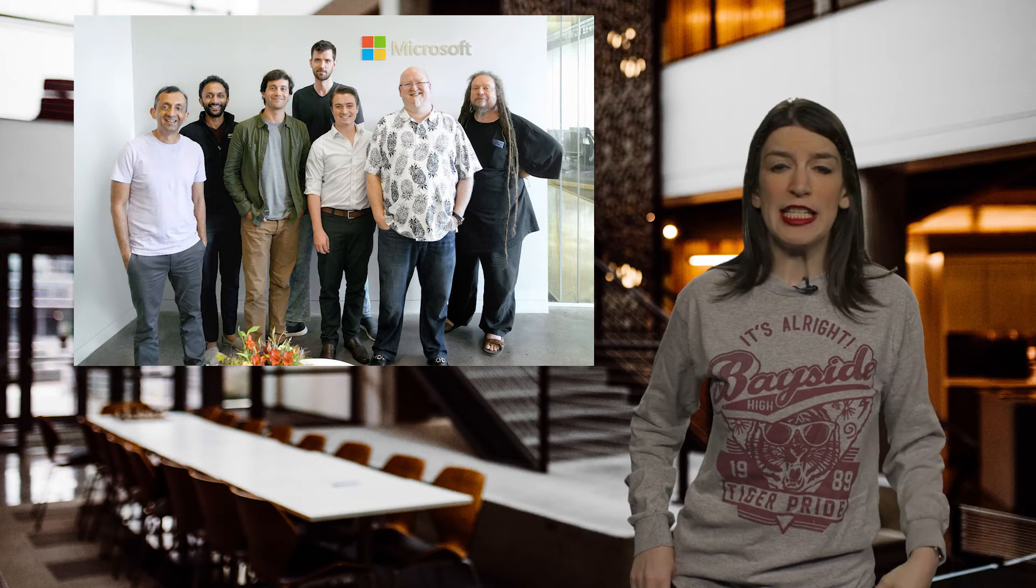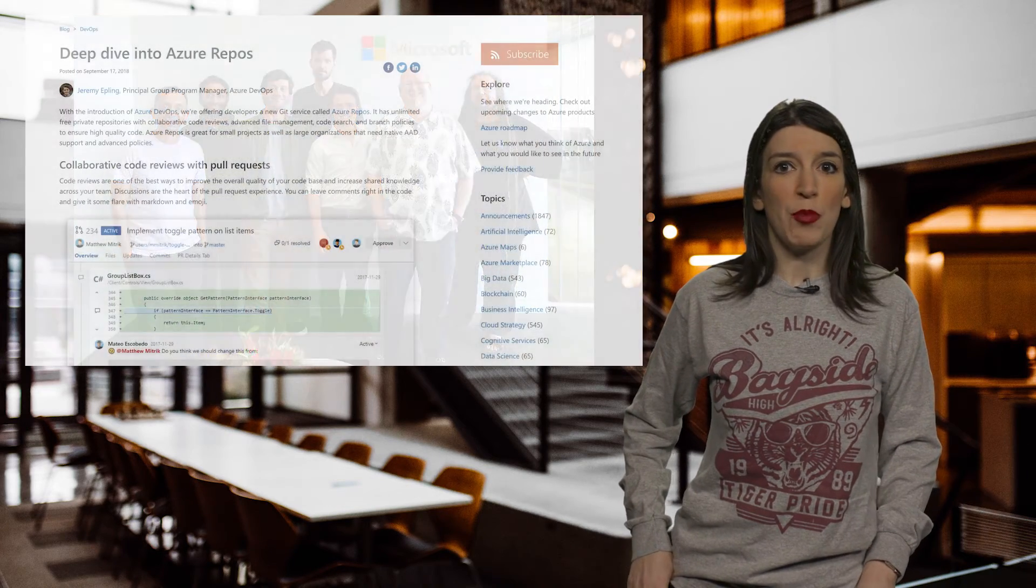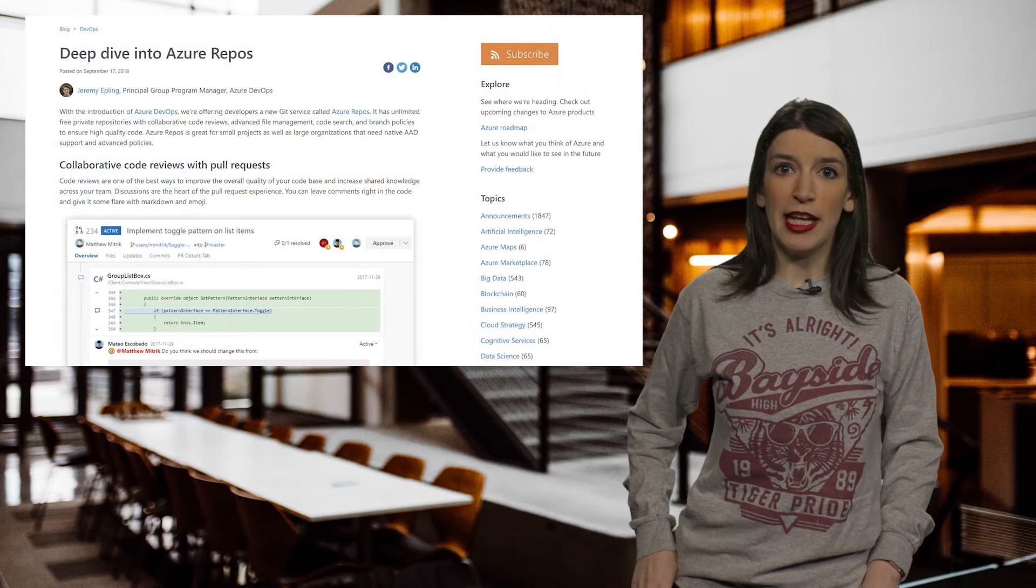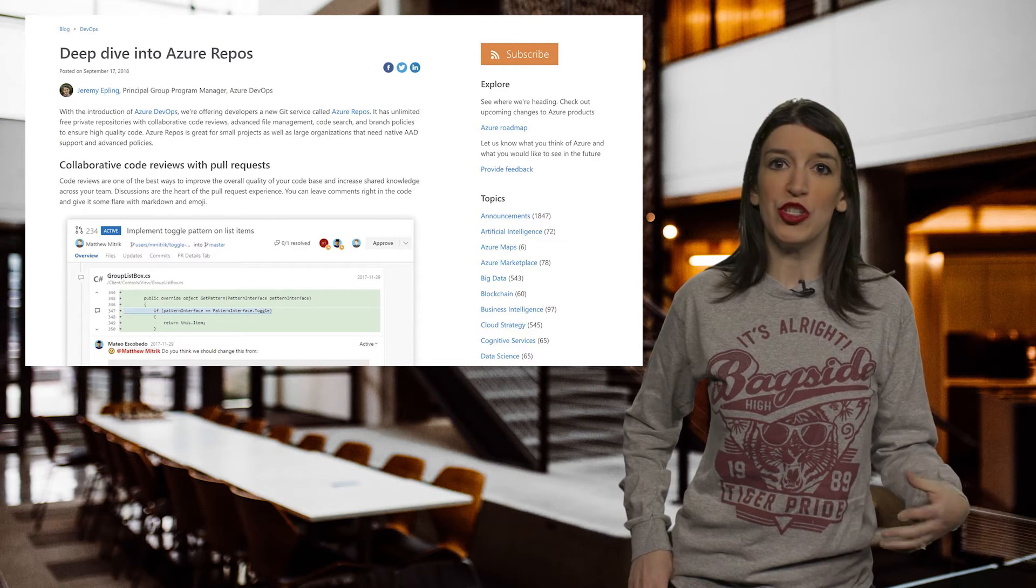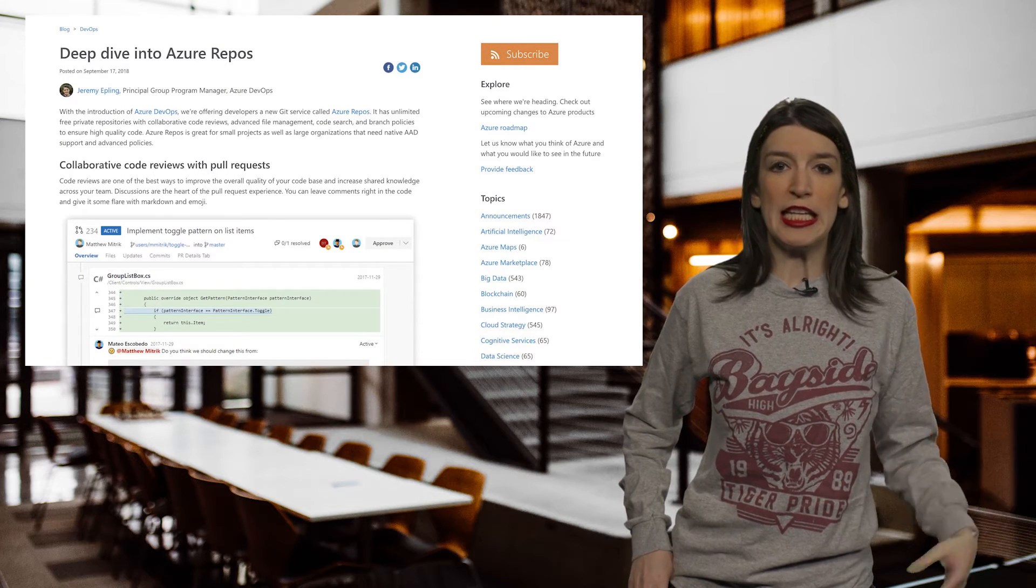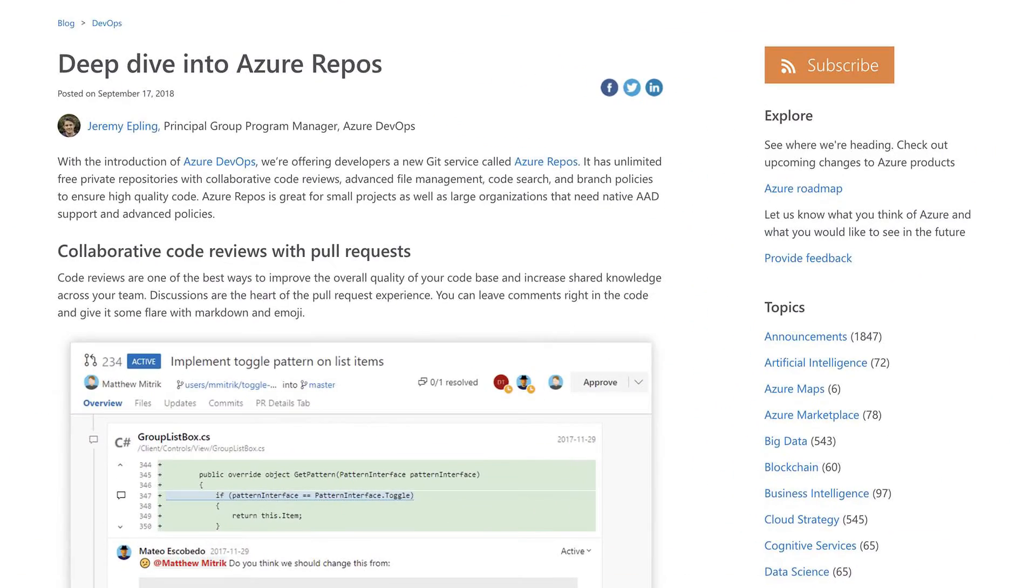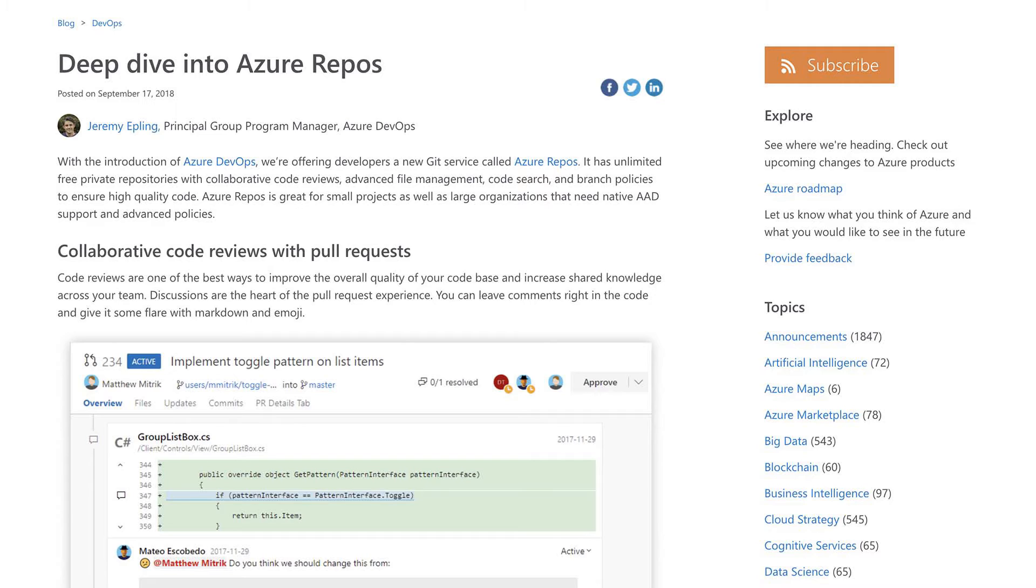And last week, we discussed the big launch of Azure DevOps, and focused a little bit on the Azure Pipelines product, the CICD part of the service. And this week, I want to highlight a blog post from Jeremy Epling that goes into more details about Azure Repos, which is the new Git service. And so this has unlimited free private repositories with collaborative code reviews, advanced file management, code search, branch policies, et cetera. And Azure Repos is great for small projects as well as large organizations that need native AAD support and advanced policies. So check out more details in the show notes.